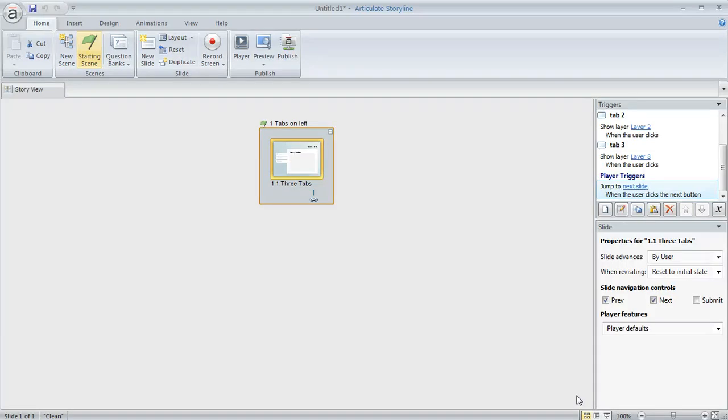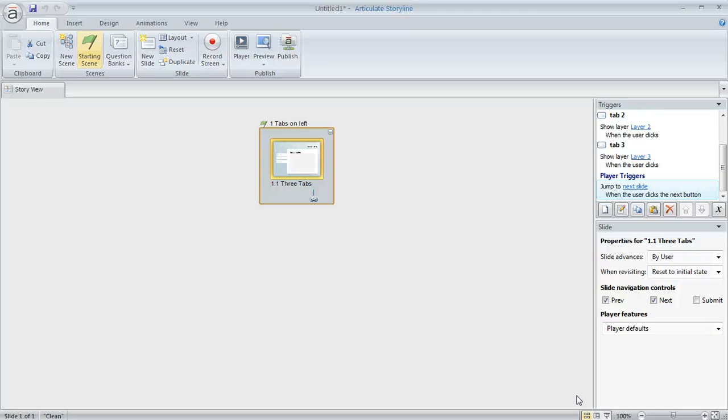Now one question that sometimes comes up is, what if you already have a project open and you want to repurpose something from a template instead of starting fresh like this with a new file? Well that's really easy to do too.